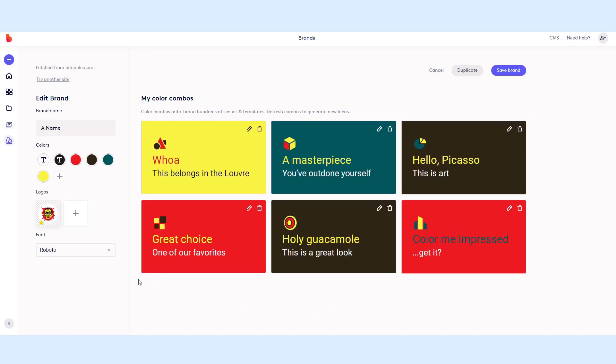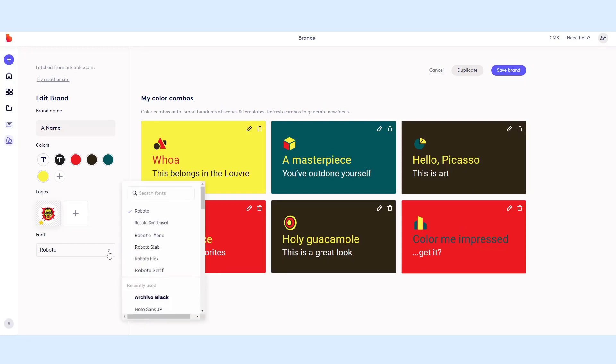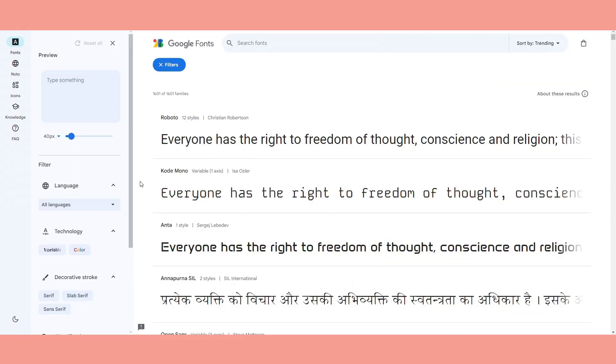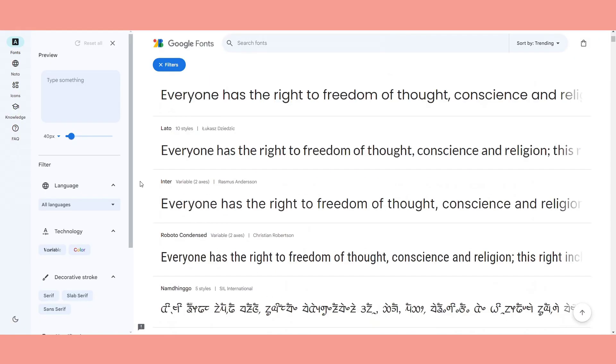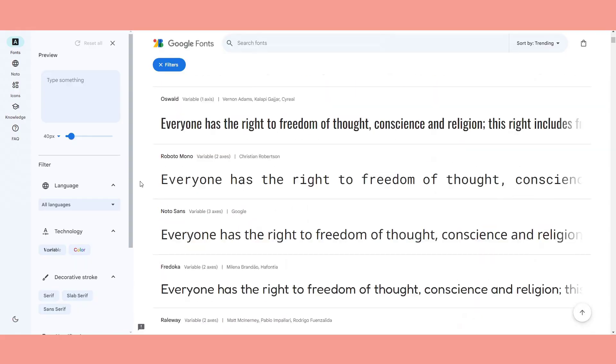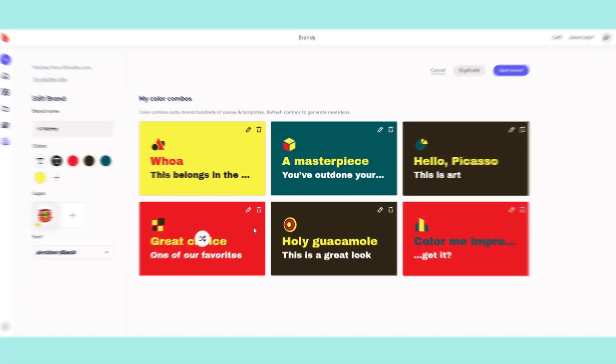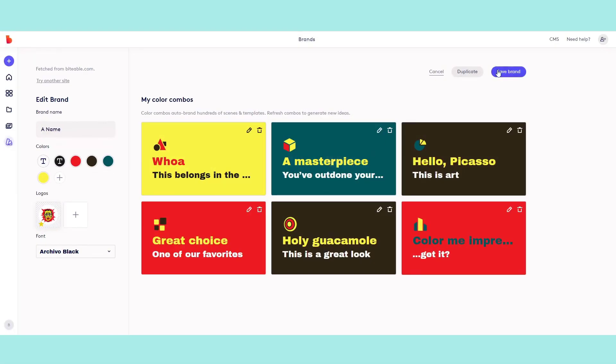The final step is to add your font. Biteable uses Google fonts, so your brand font might not be available, but you can always choose a lookalike font at fonts.google.com and add that one instead.